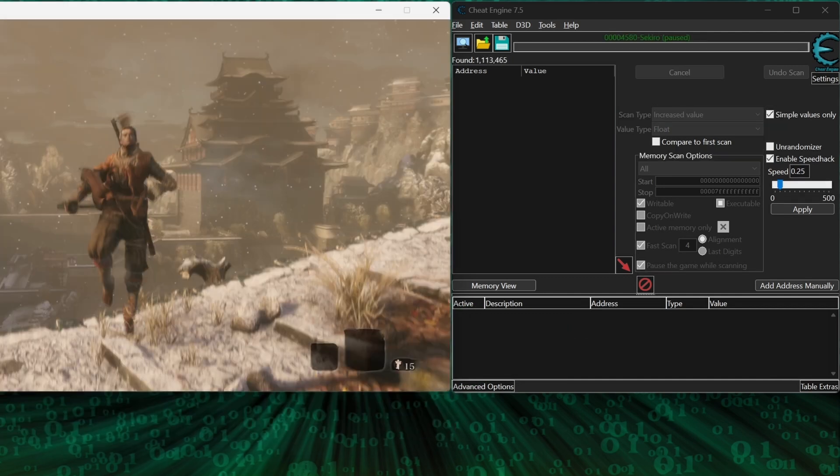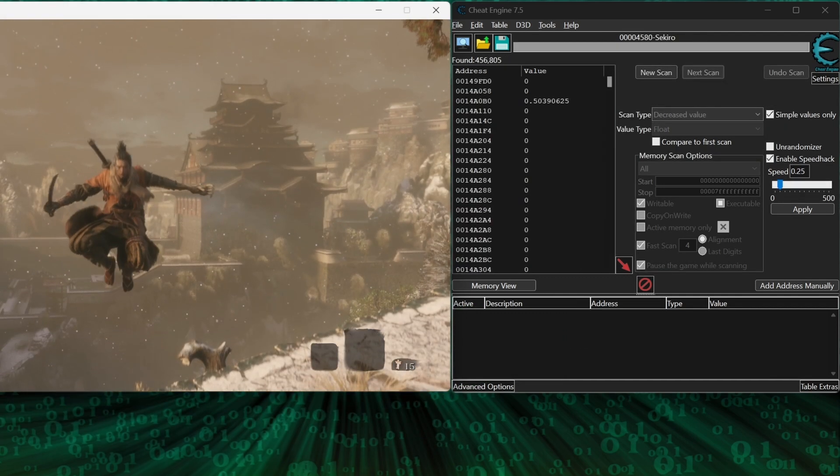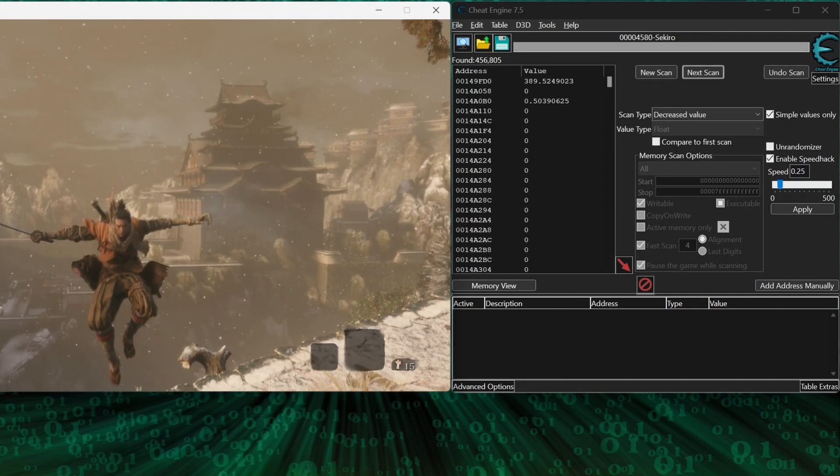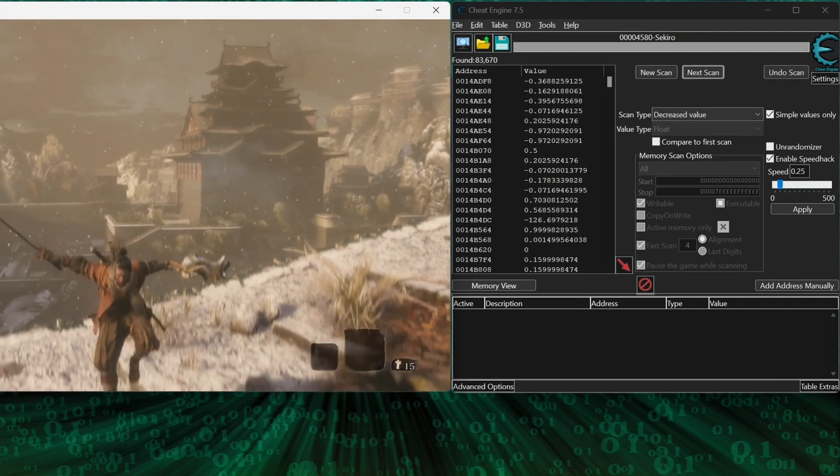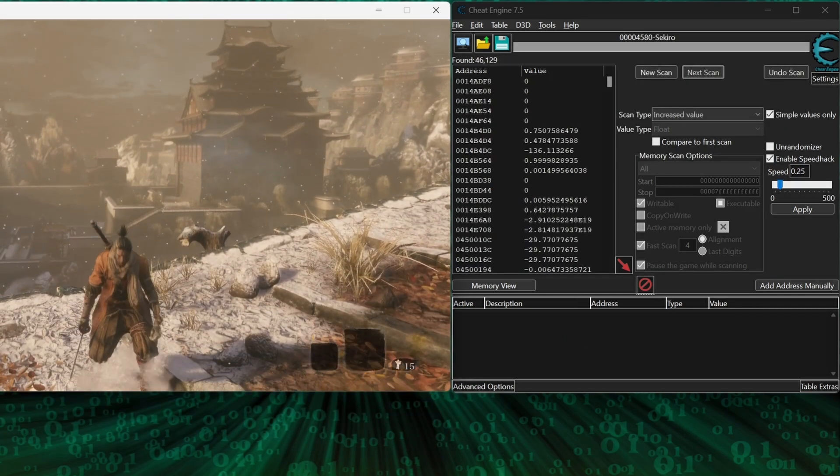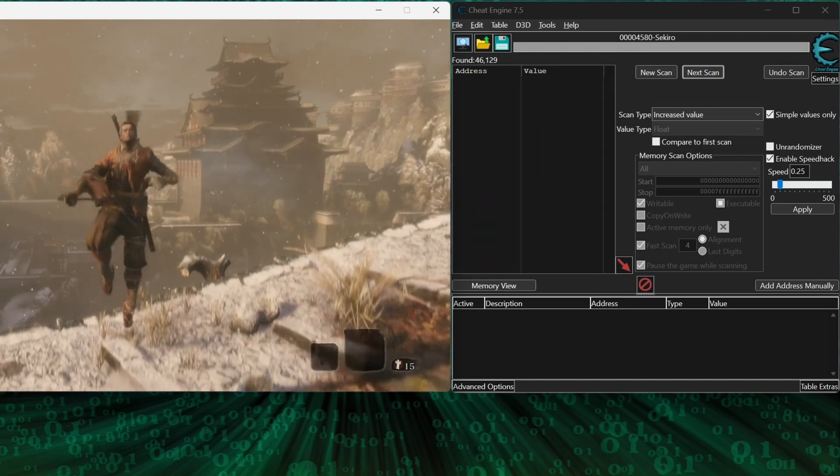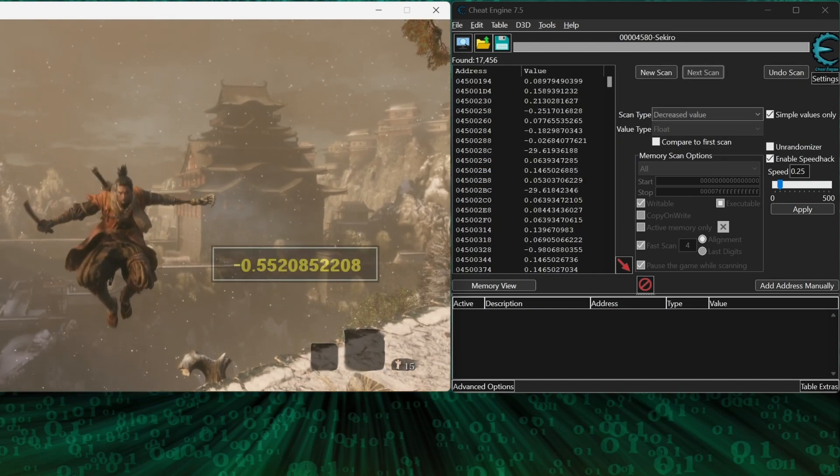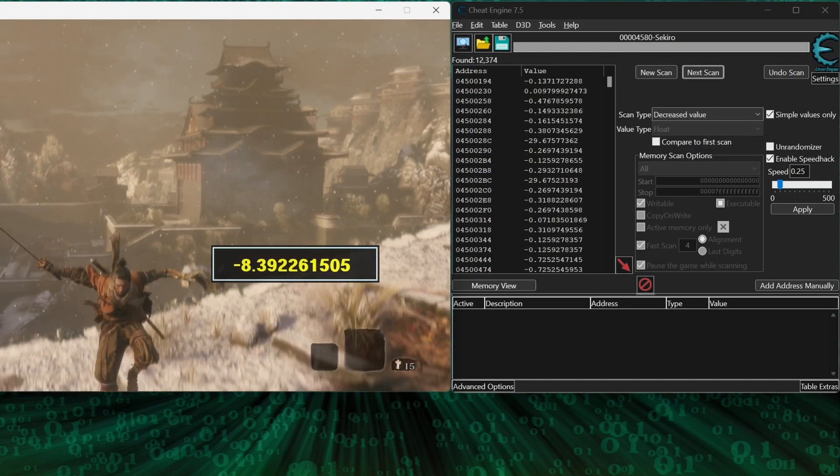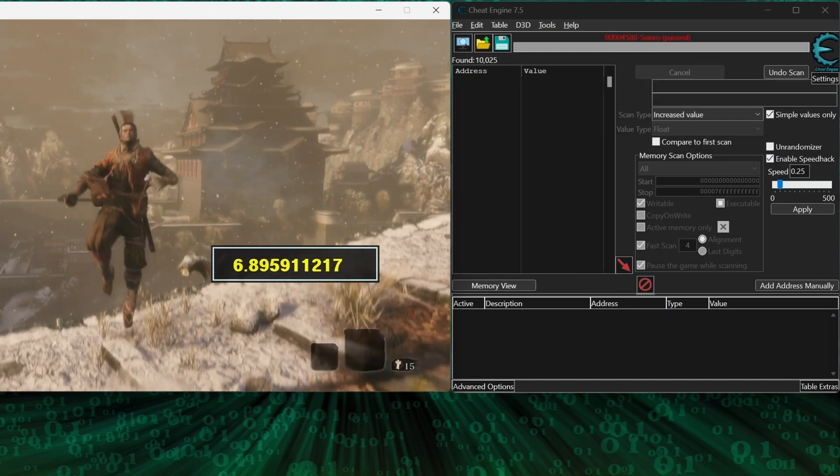Now, what we're going to do is jump up and down in the air and scan for increase and decrease values. Let's reveal the velocity we're scanning for a bit so you can see what's happening.